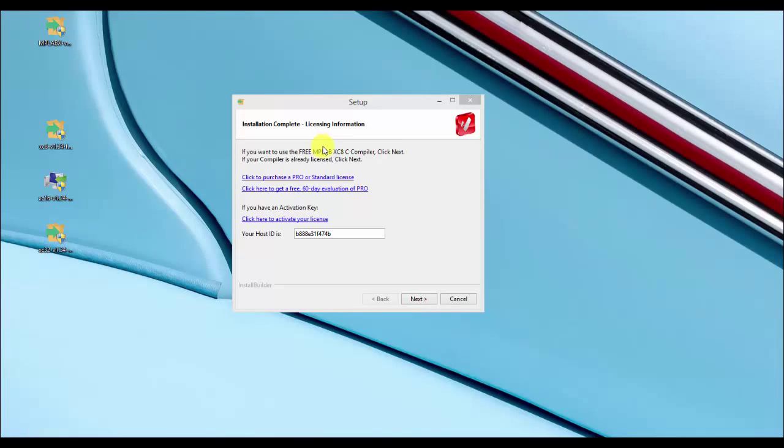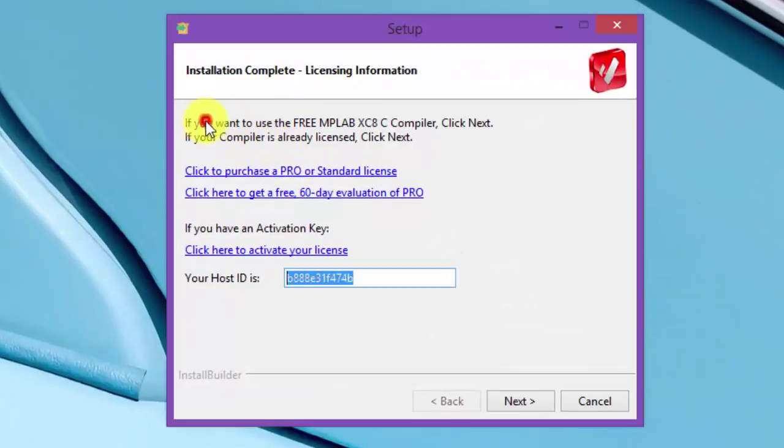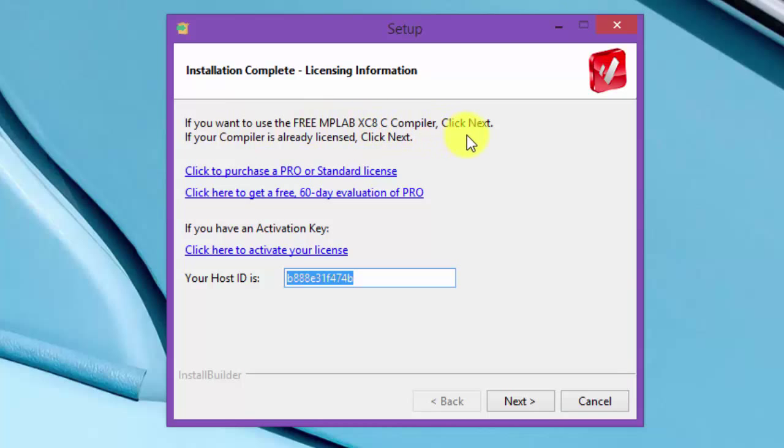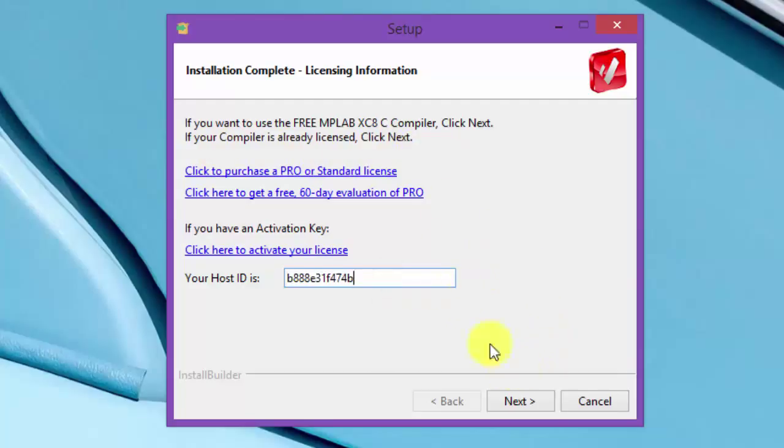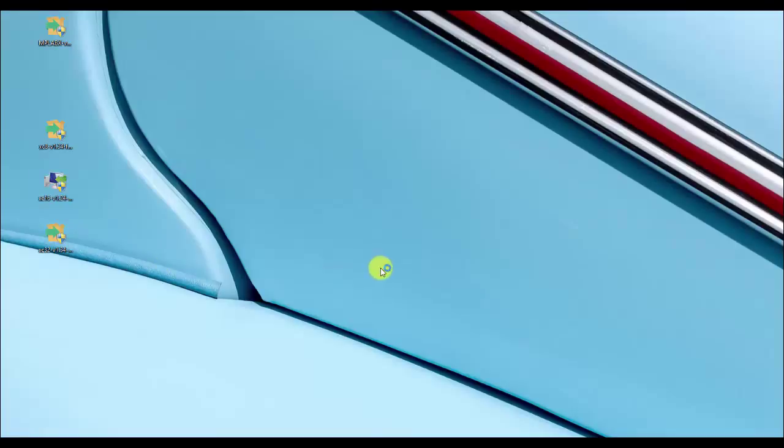The installation is finally done. It says here, if you want to use the free MPLAB C8 compiler, click next. If your compiler is already licensed, click next. So for us, we are just going to use the free version. We are just going to click next. So there will be no windows popping up since the C compiler is a compiler that will be integrated in the MPLAB X IDE.